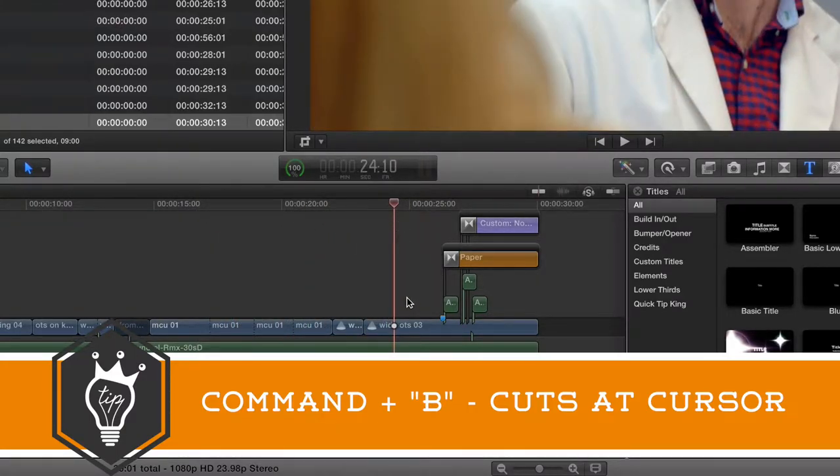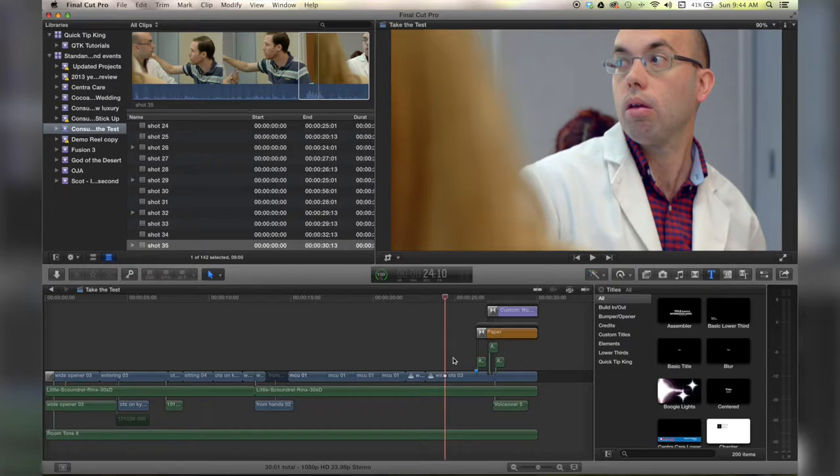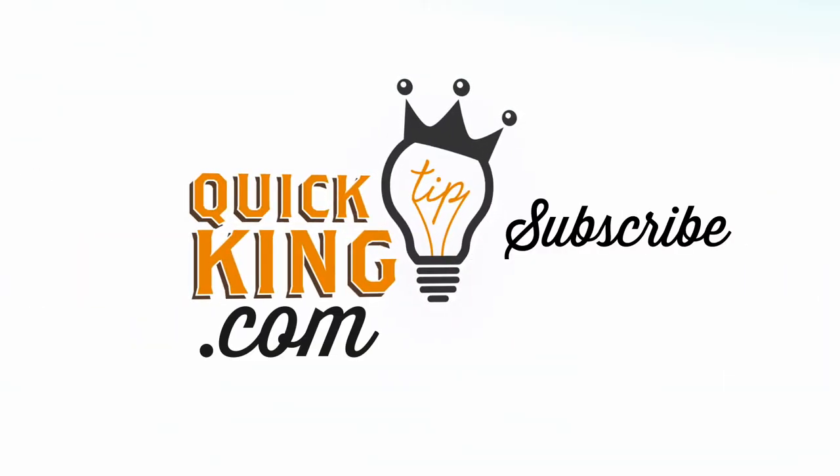You're still in your arrow tool and it will just cut wherever you're at and that concludes this very basic tutorial on cutting in Final Cut 10. For more check out QuickTipKing.com. Thank you.